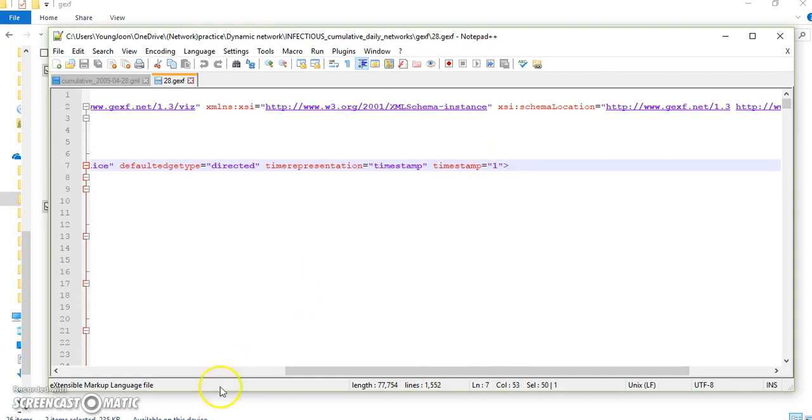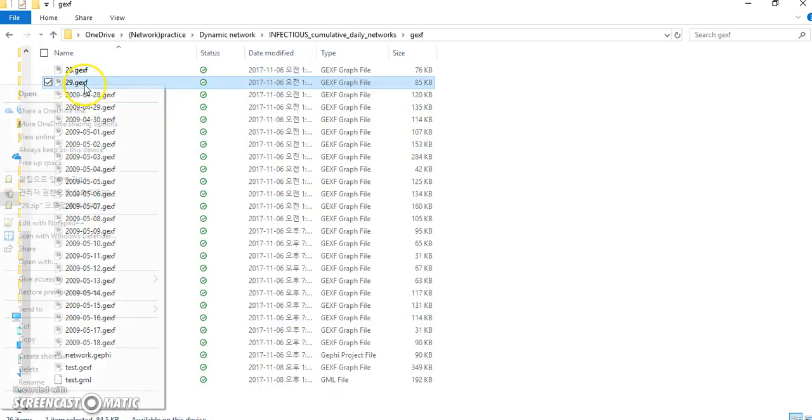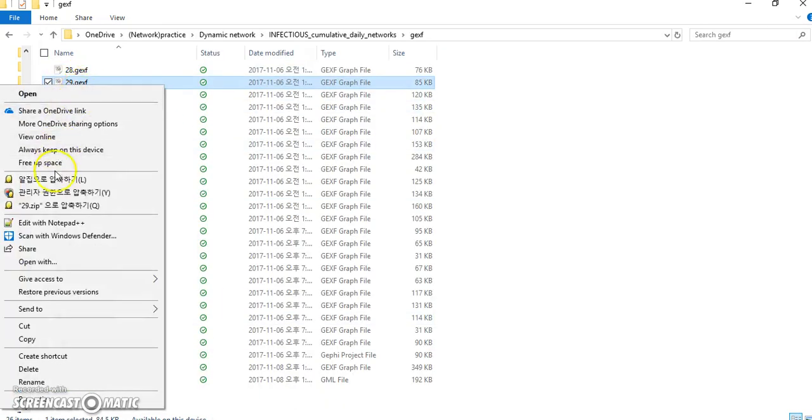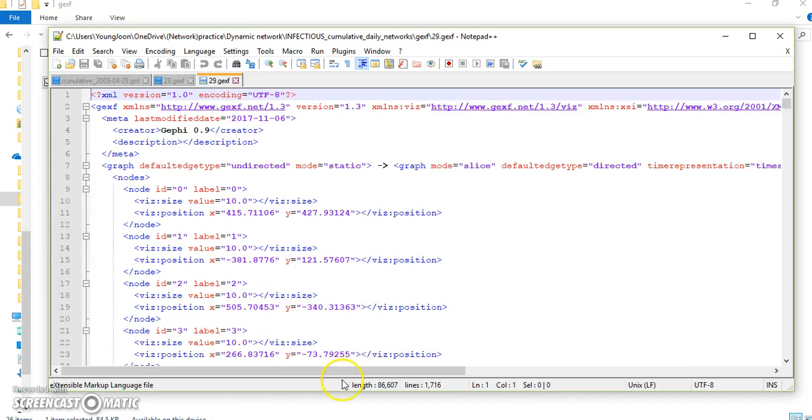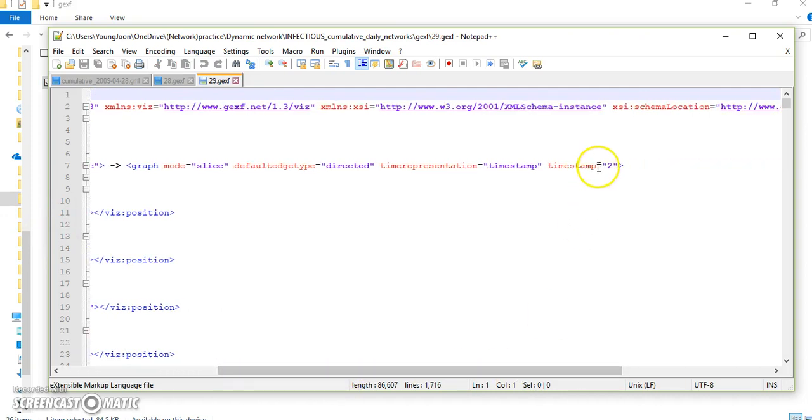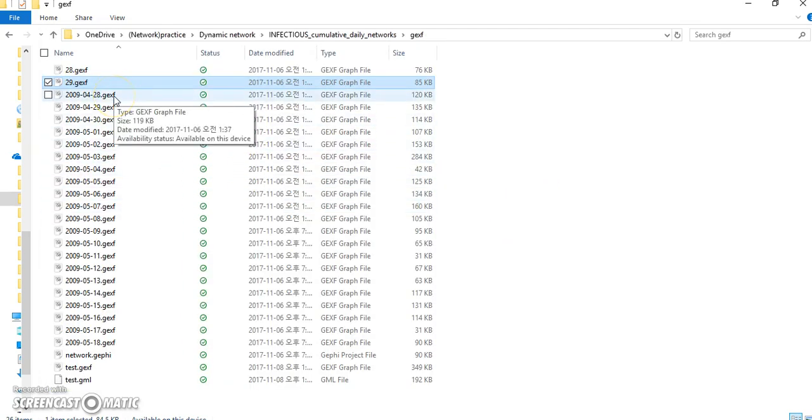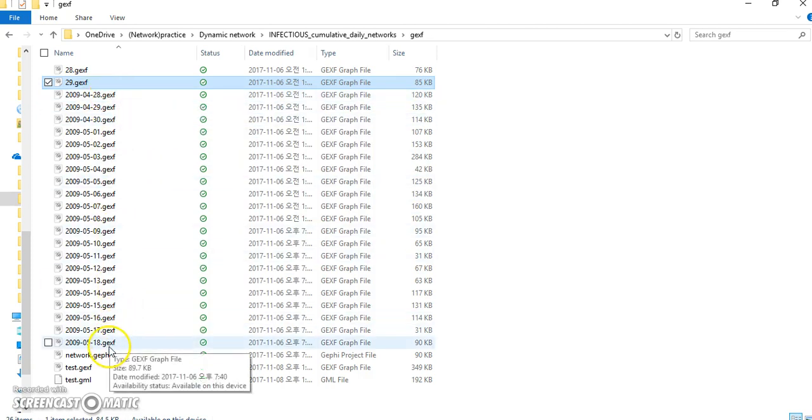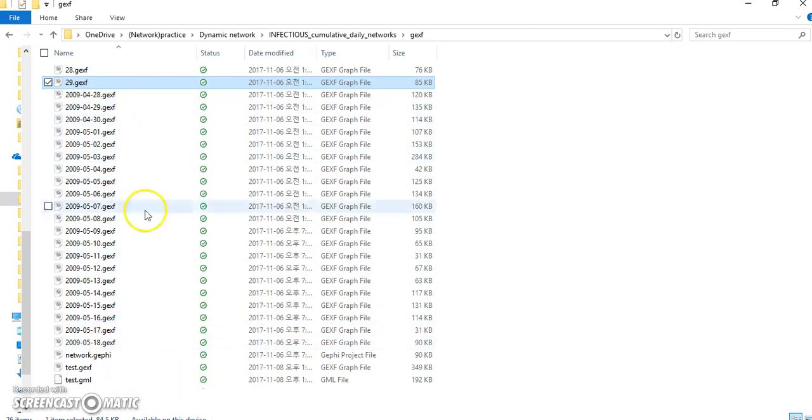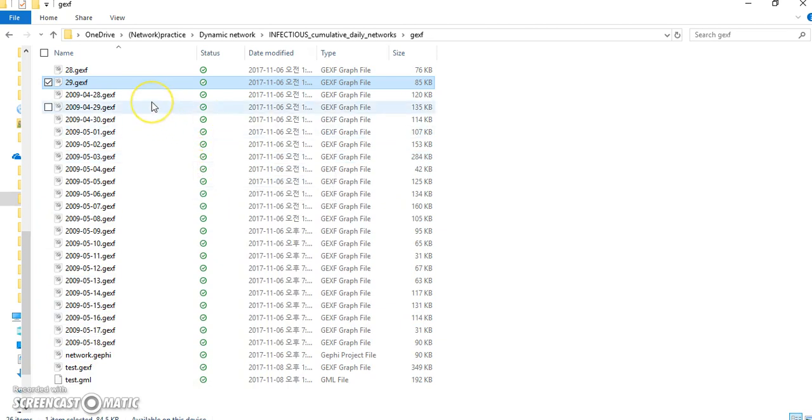So let's check the second file here. So you can see number two. And next one will be three. I converted from April 28th to May 18th. So 21 files. So we have 69 files. It's too many for this tutorial. So I just choose 21.